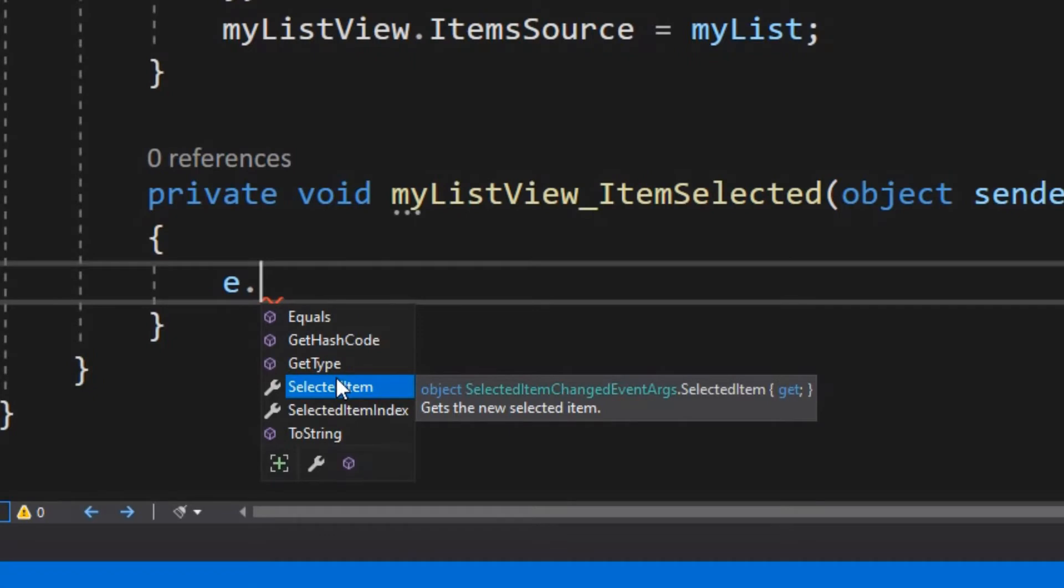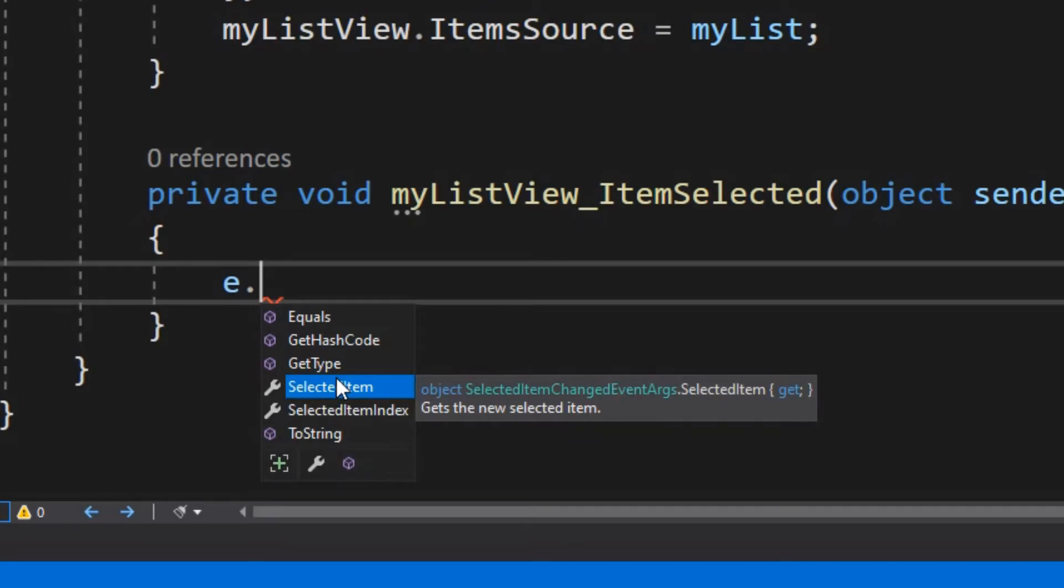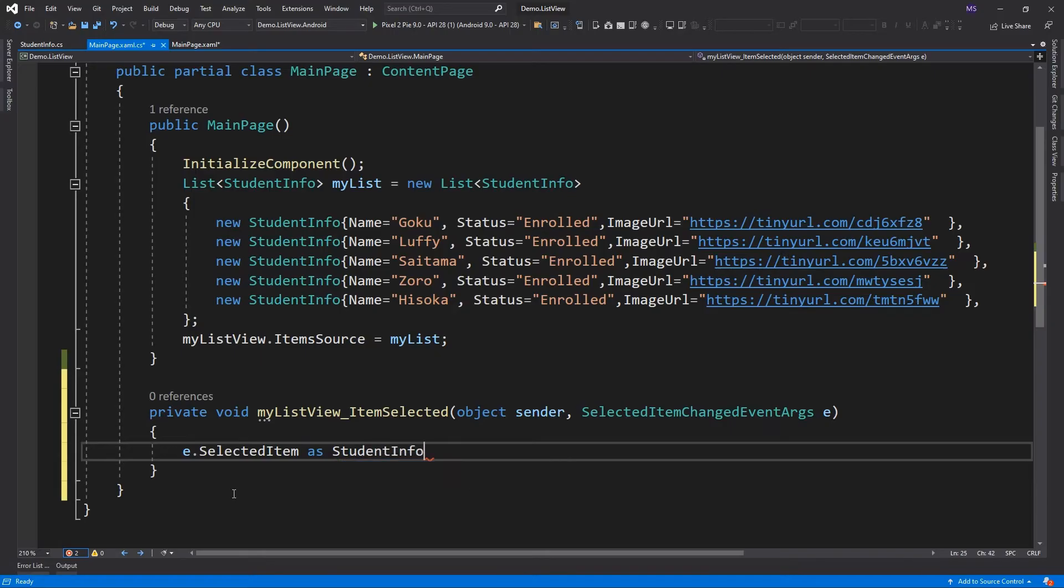Look at the type selected item property. It's an object. Because we have bound our list view to the list of student info, each item on the list is a student info object. Which means I can get the selected item and cast it as a student info object.